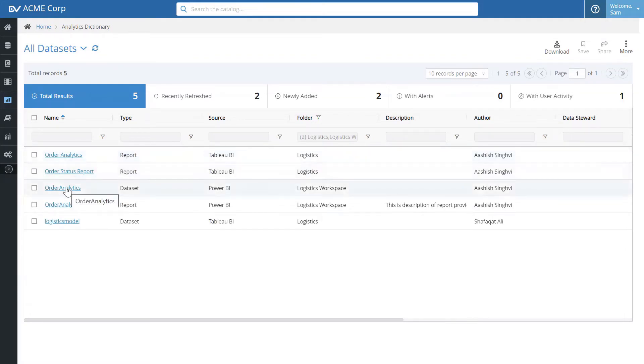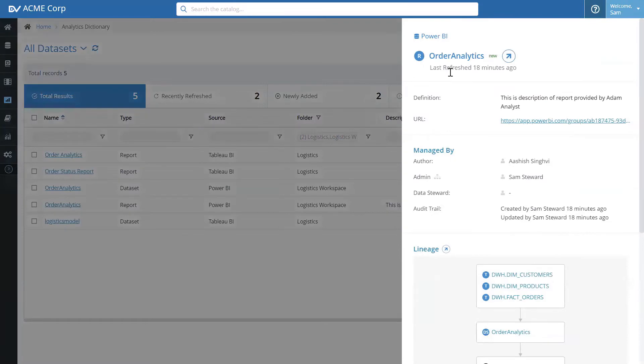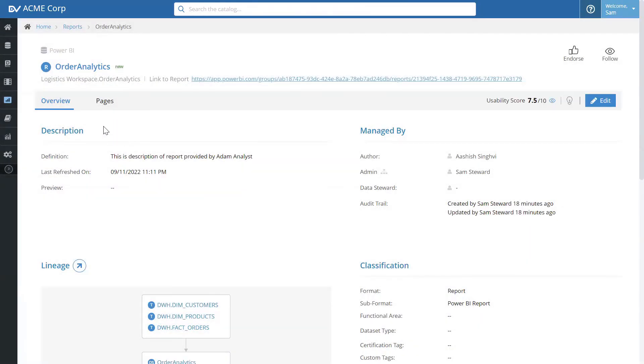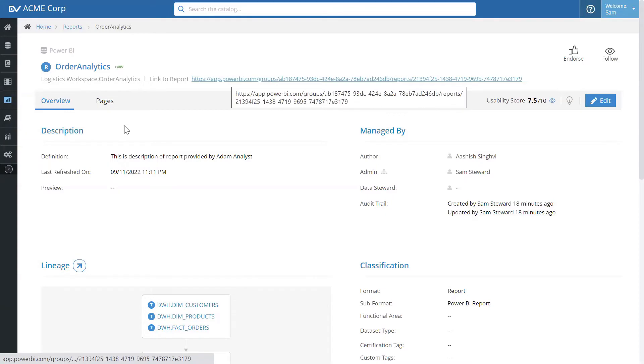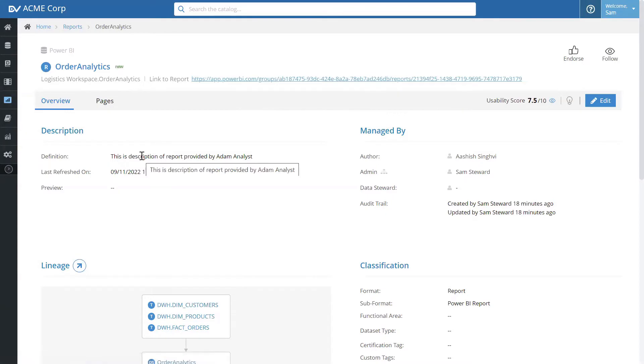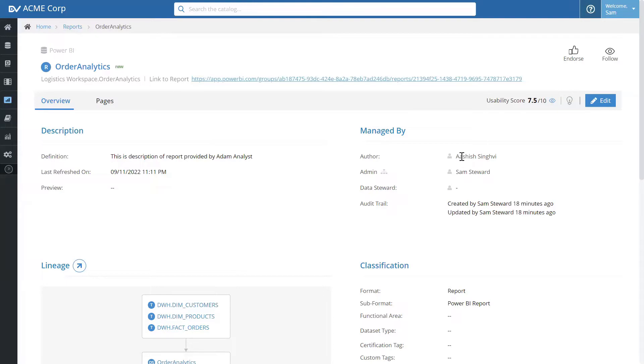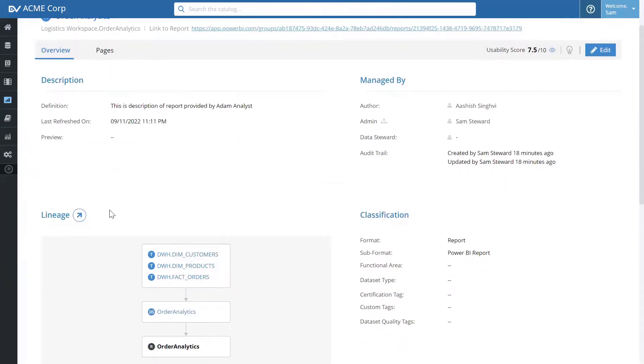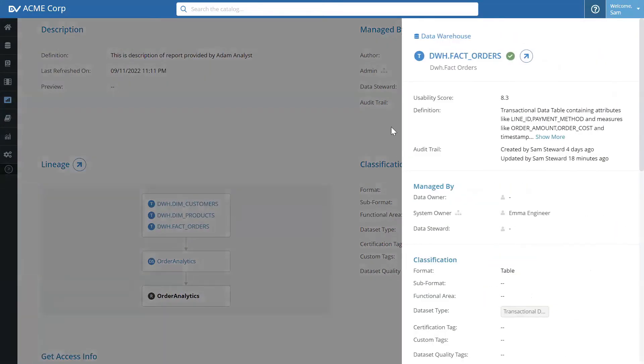Let's look at a particular report. The first thing is the metadata of the report. There's a link to the report directly. If there is definition or description provided in Power BI, then that is put in. The author of the report. The lineage information which shows that this report is built from this data set, and this data set comes from these tables in the source system. I can click on a particular source system to see it's coming from a data warehouse.